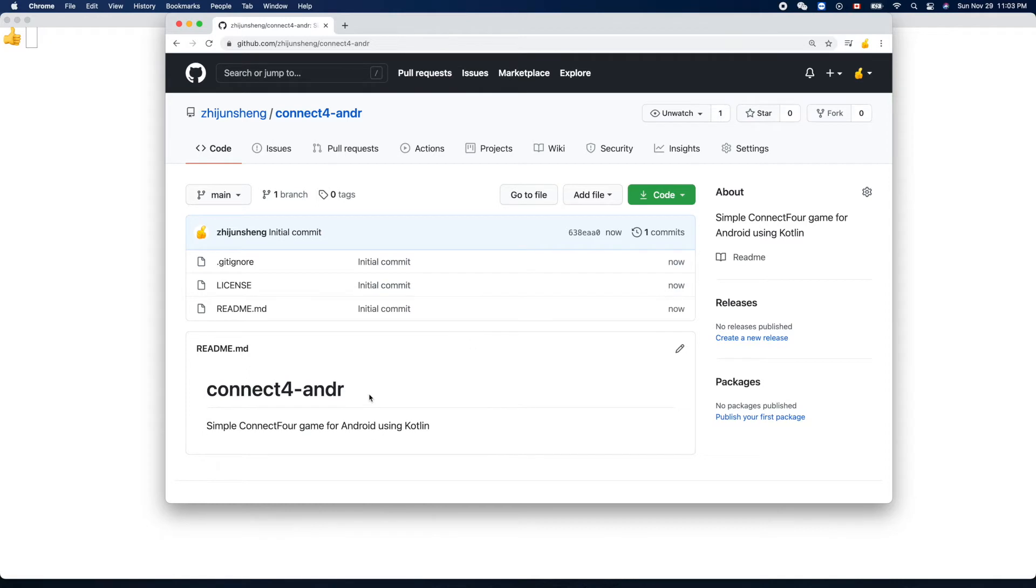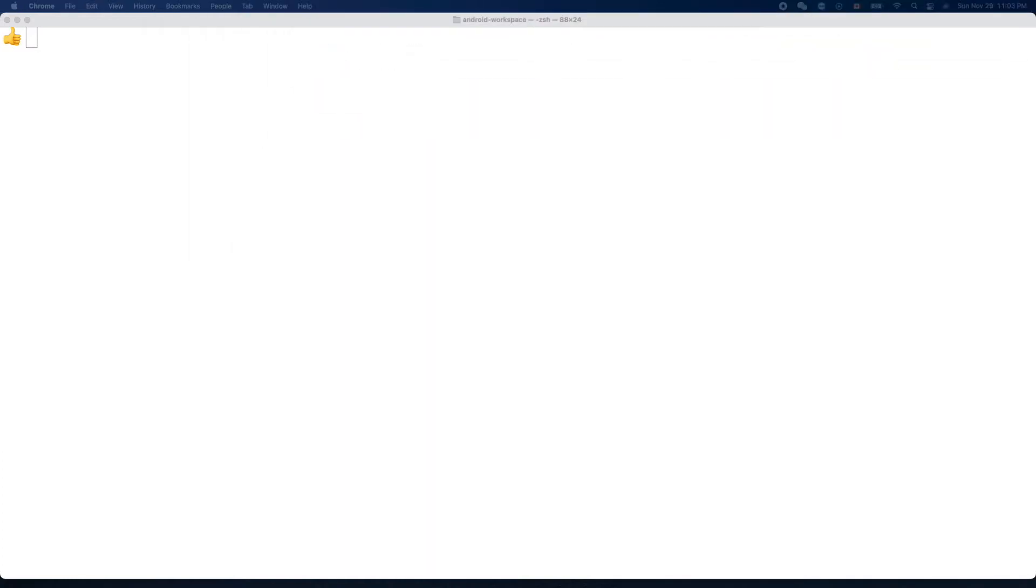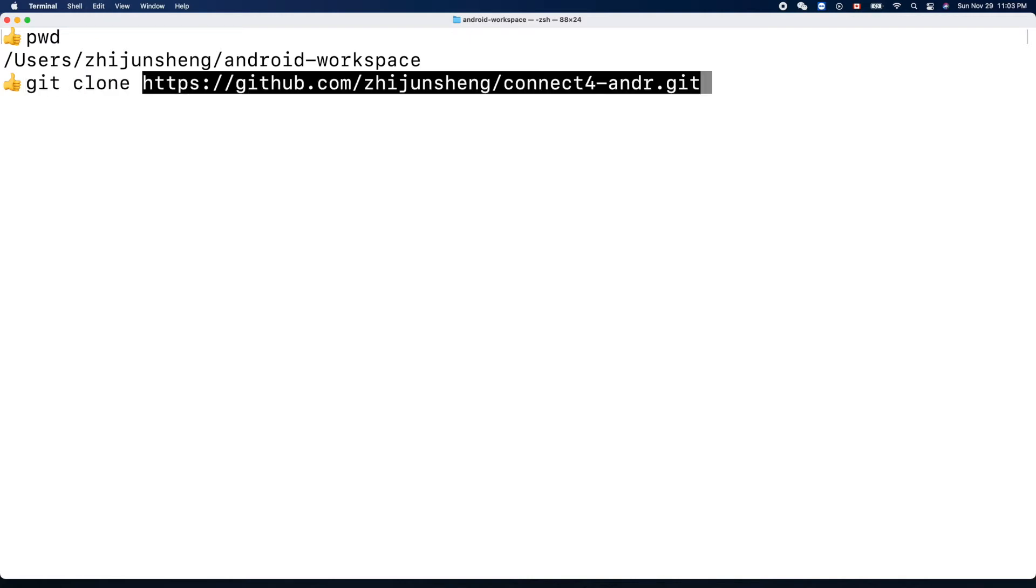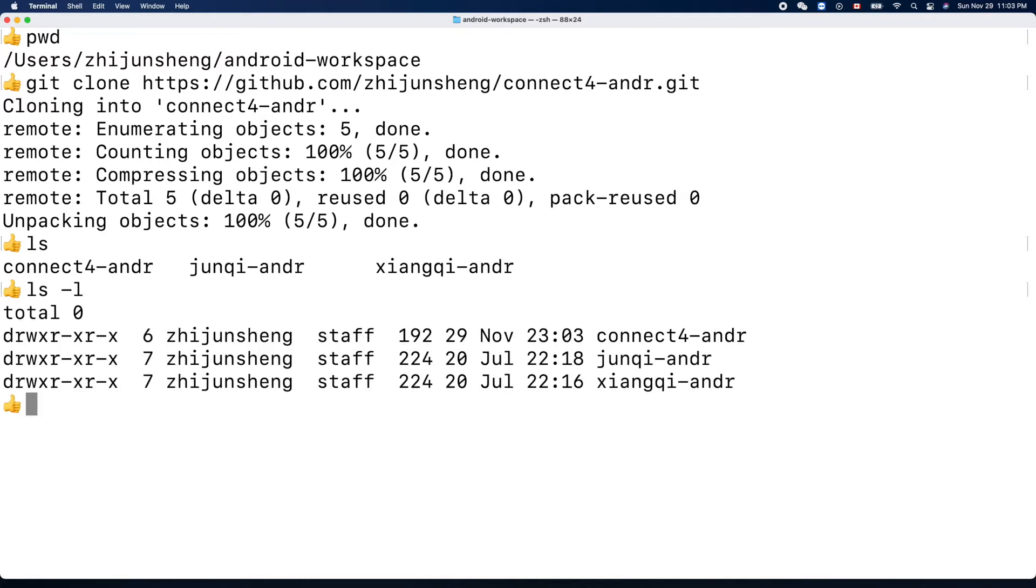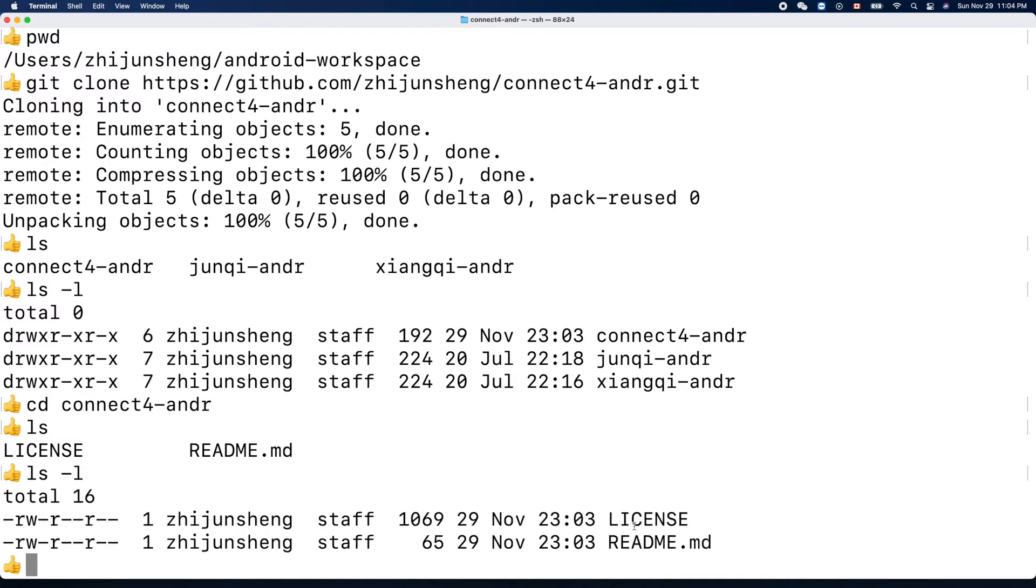Okay, so copy the link and git clone that. Now here, where I am - Android workspace. We'll do git clone, paste this one, Connect Four for Android. Now we have a new directory here. Let's go inside. ls - nothing right, there's only two trivial files here.